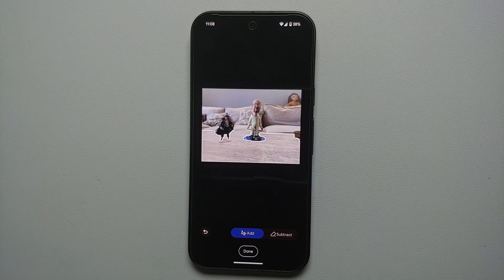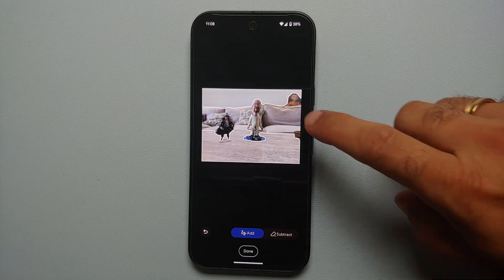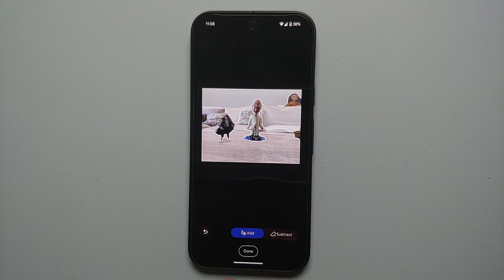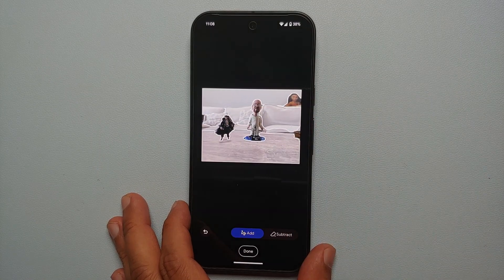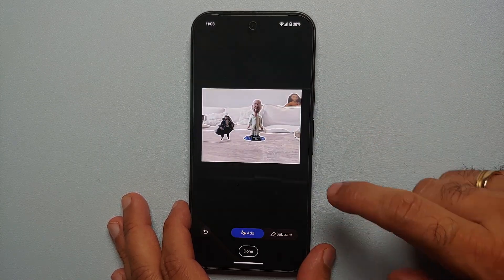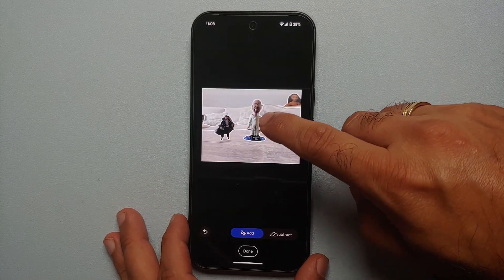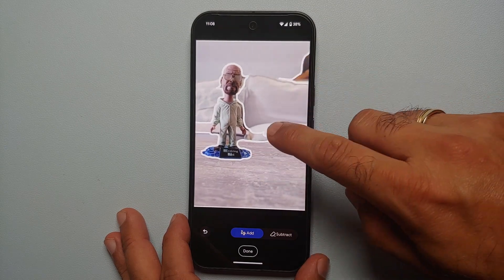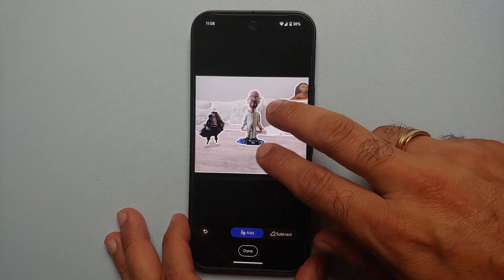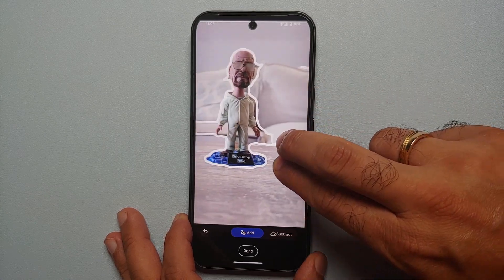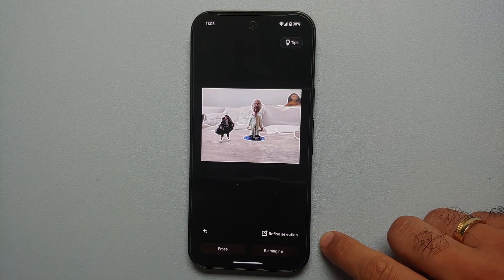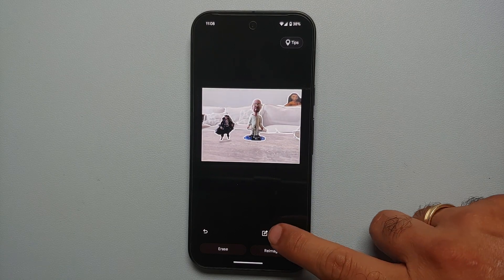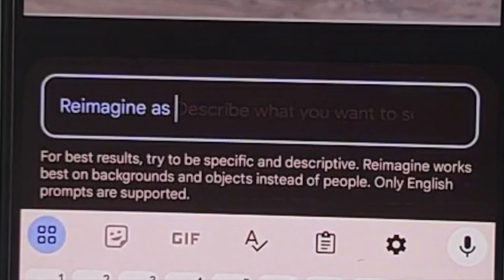If you want to refine your selection, tap 'Refine Selection' — you have the option of adding or subtracting. To add the background, tap in the spaces to include pillars, pillows, and other areas. You can draw over areas to include them. Pinch and zoom to be more precise, and use two fingers to move around. Once done, select 'Done.' Now the important part — select 'Reimagine.'